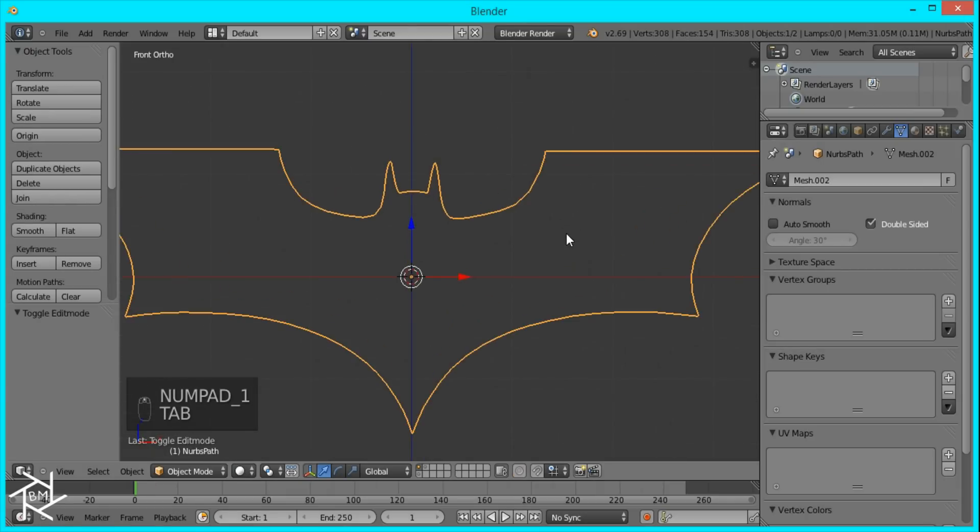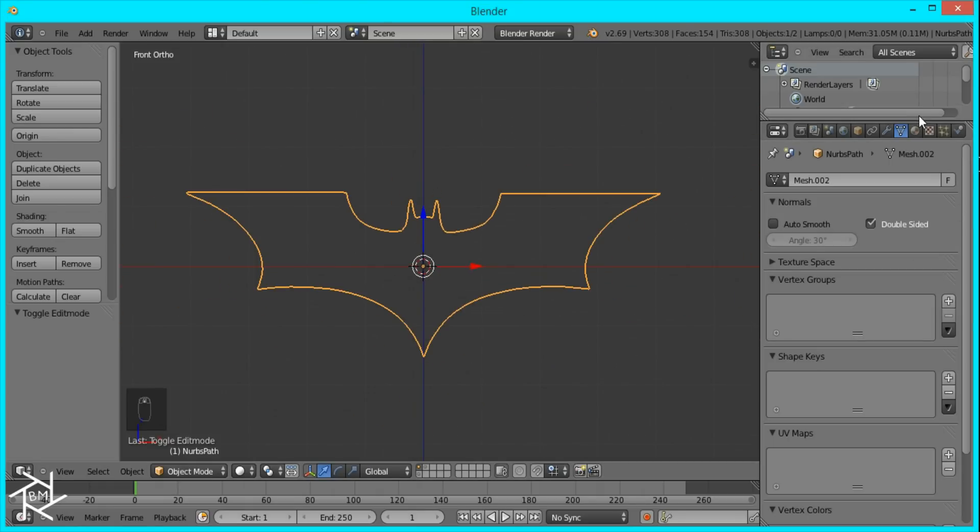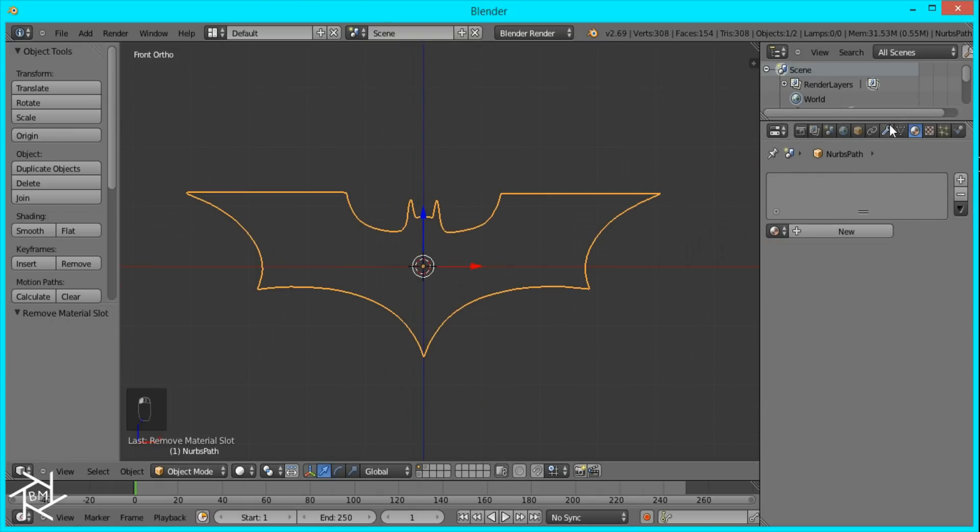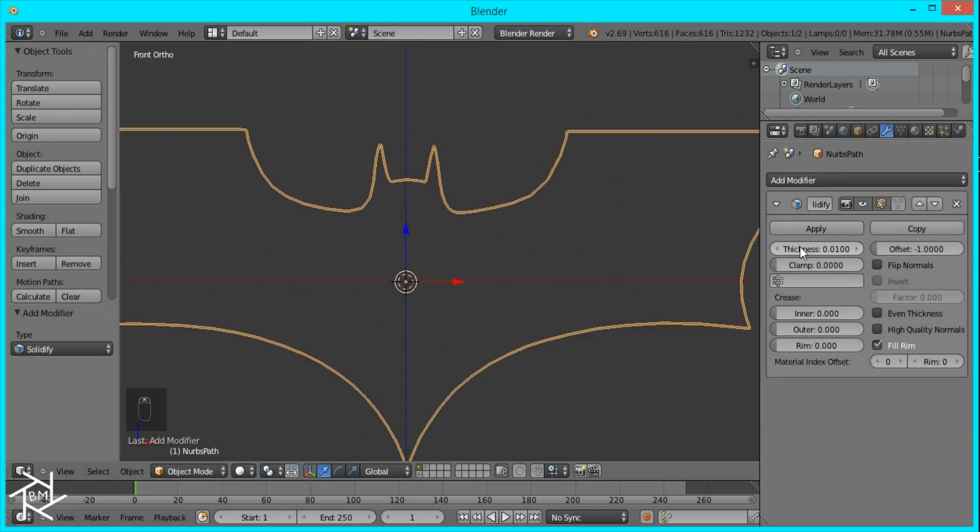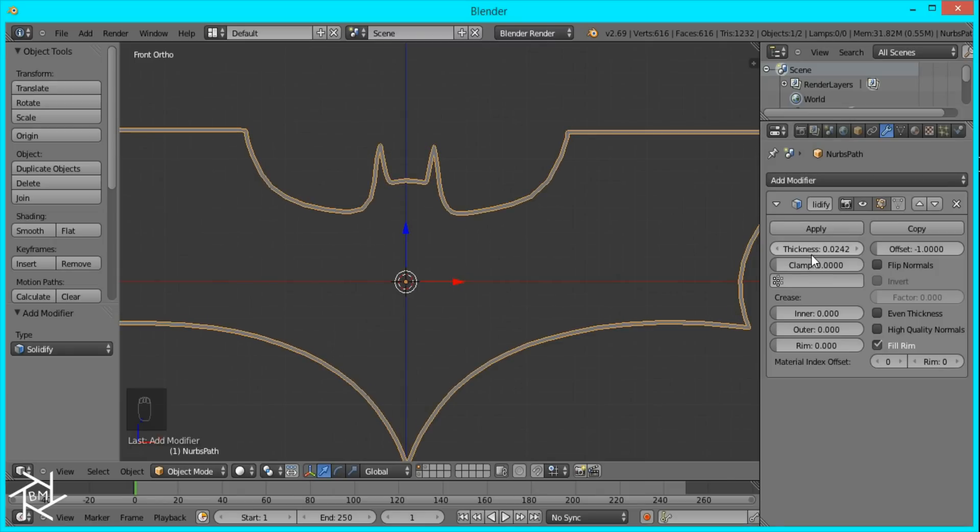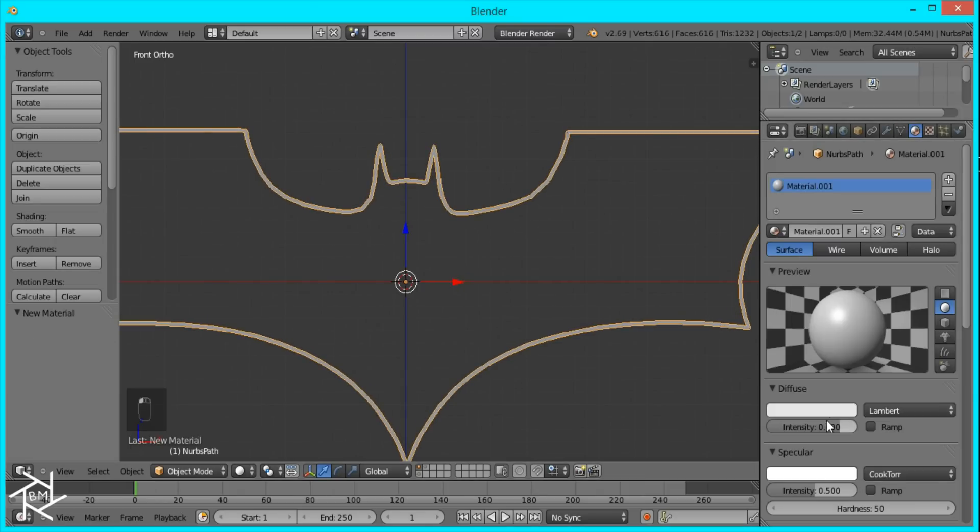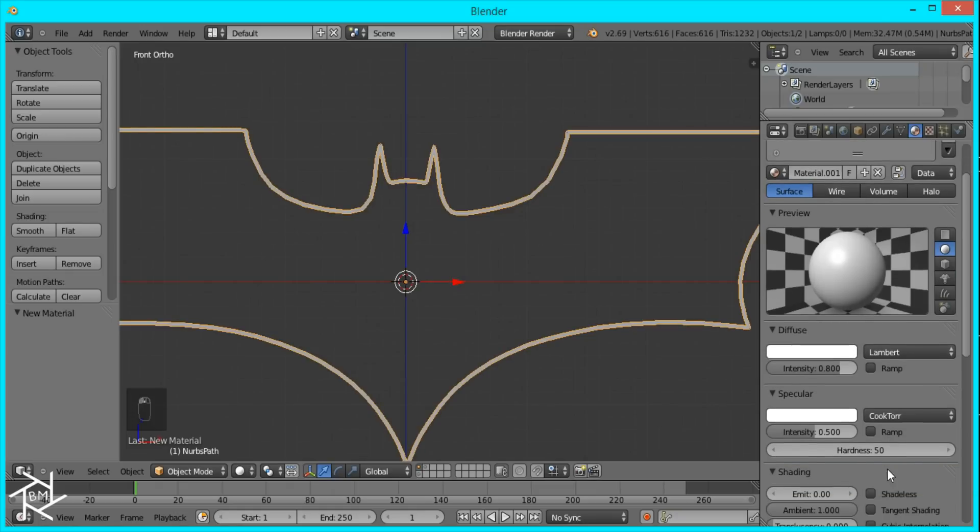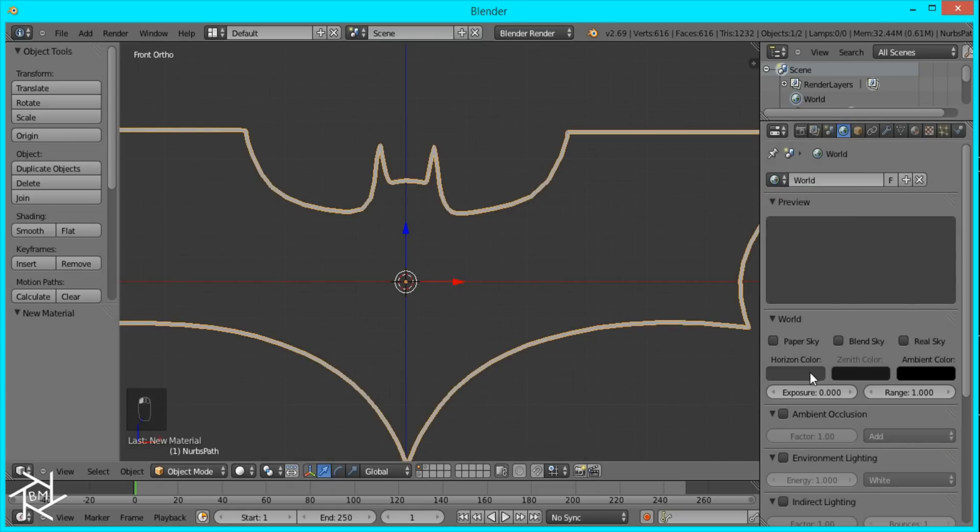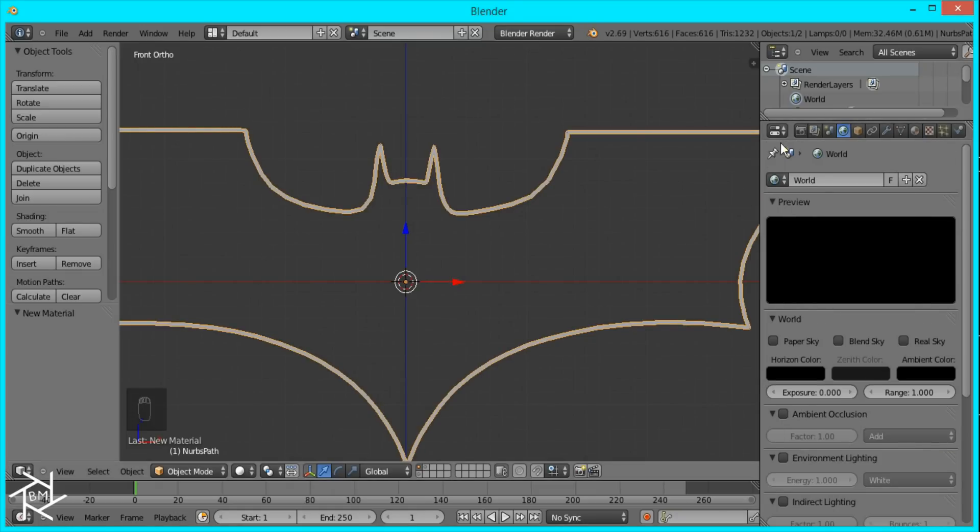And if you tried to render this out, it'd be paper thin so you wouldn't see anything. So what we're going to do is come over to our Modifier tab and add a Solidify modifier. And now you can just increase the strength and you'll see that you're getting a nice thick outline. I'll just give it a white shadeless material.